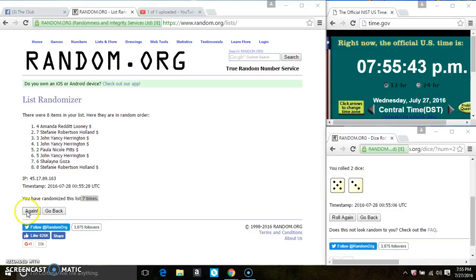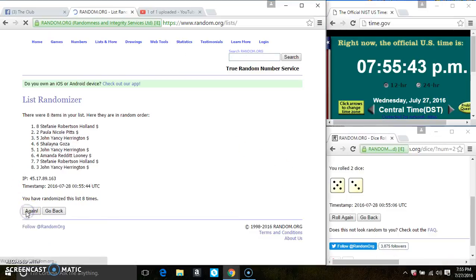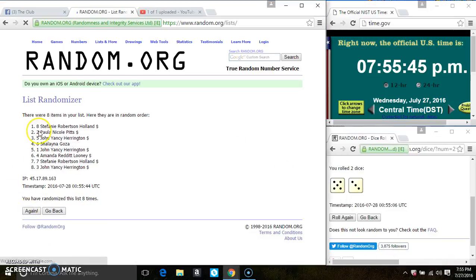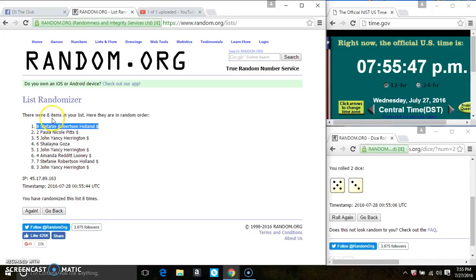Last and final time. Good luck everyone. And spot 8. Stephanie Holland is the winner.